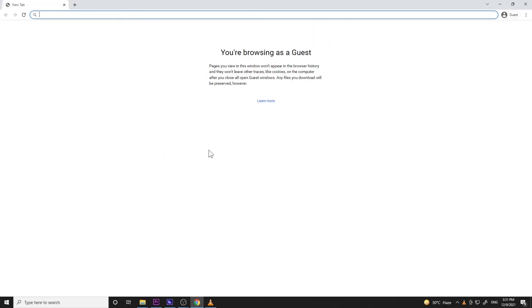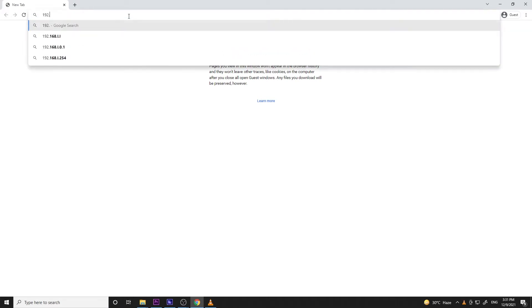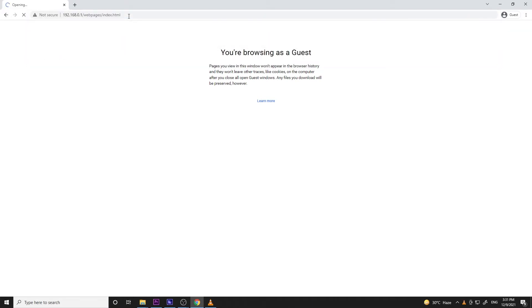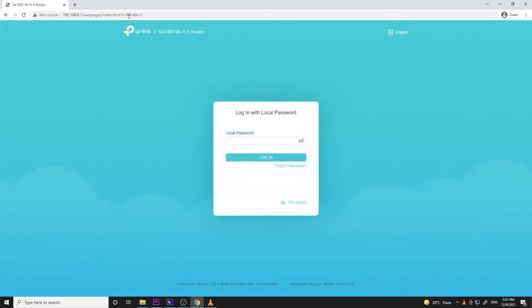Then let's open a browser and go to its IP address 192.168.0.1. Once the login screen appears, just log in with your local password. This is the password you set on the initial setup.